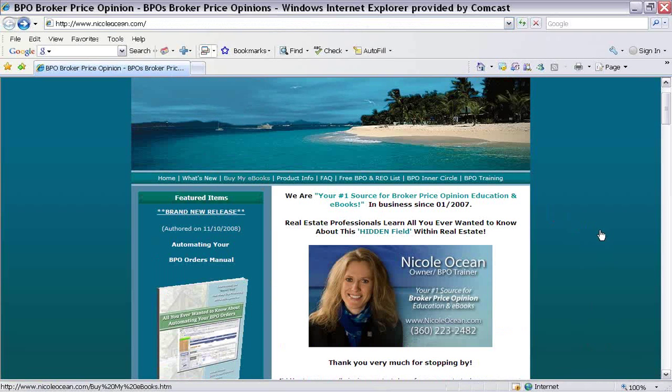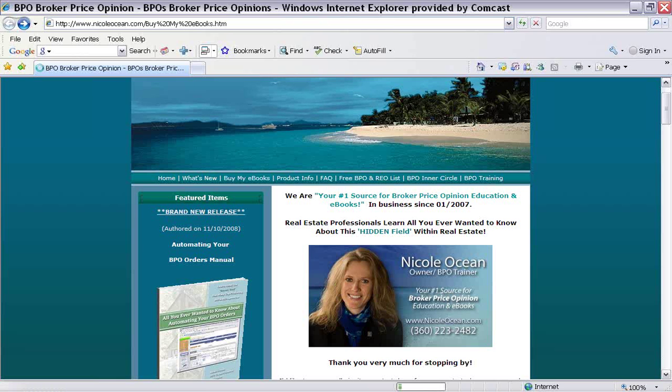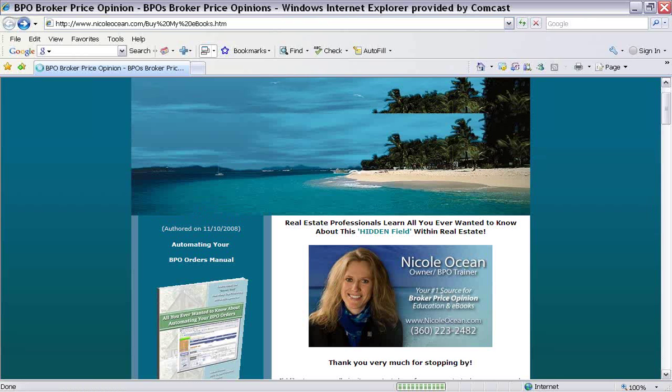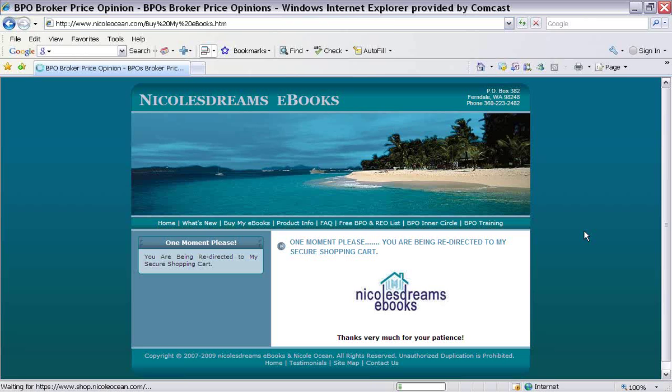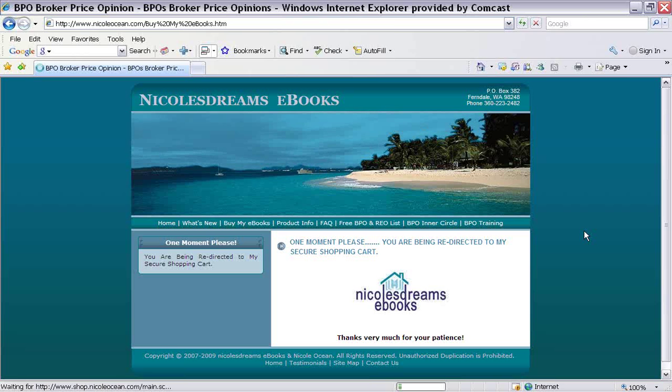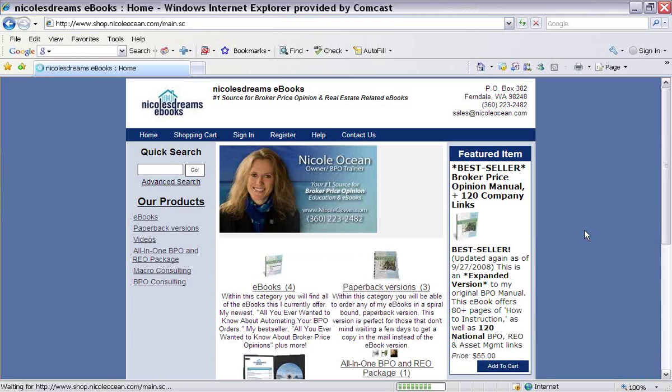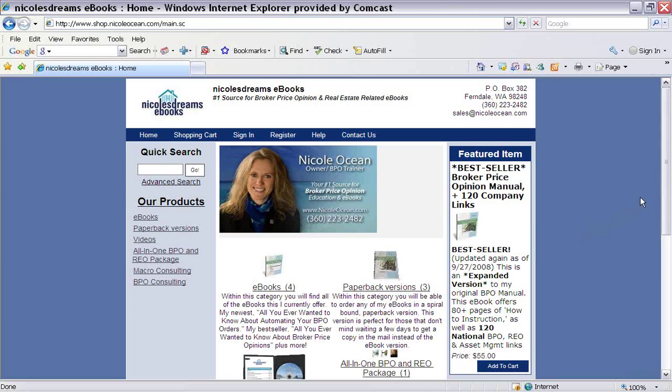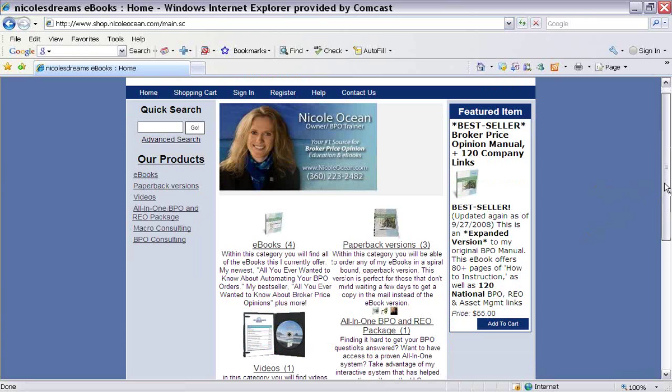So again, I'm going to click back here real quick. I'm going to take you into my shopping cart and then we're going to wrap it up. So I really appreciate you taking the time again to spend some time with me, take a tour of the automation software. And I'm just going to show you a quick peek at my shopping cart. And again, this is at NicoleOcean.com. And I would love to hear from you. So if you have any questions, comments, concerns, pick up that phone or email me. I would love to talk with you.